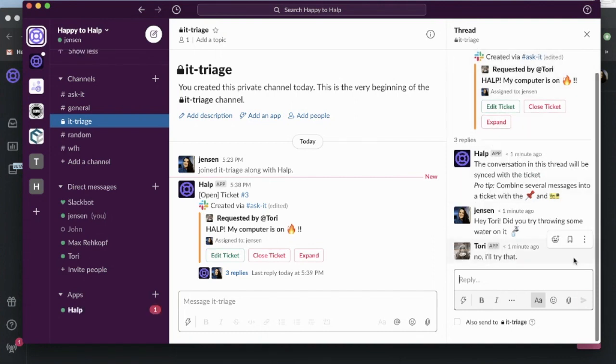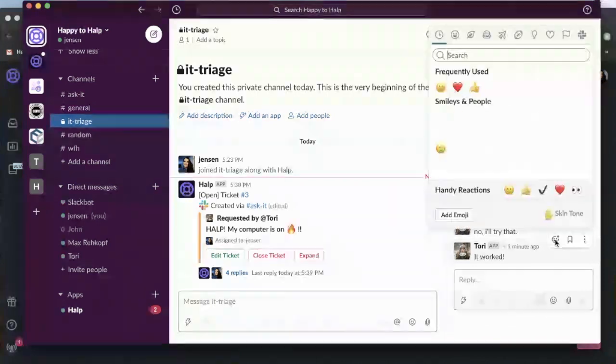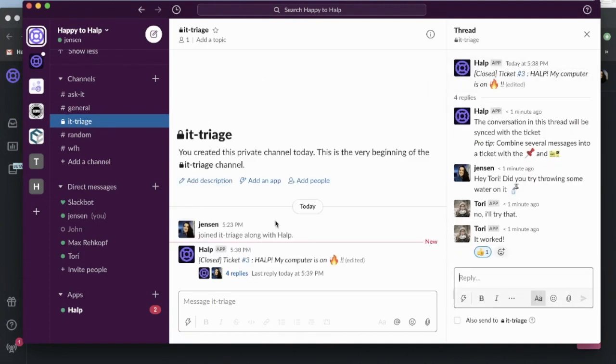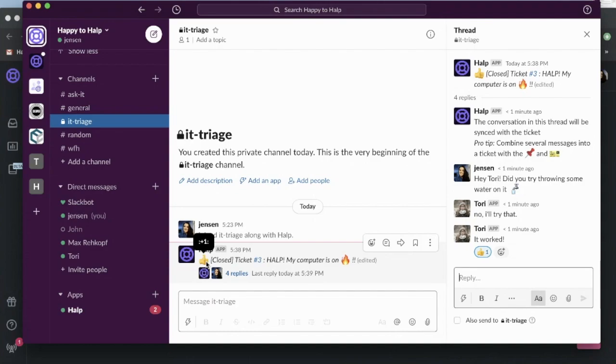So now Tori's gotten my response. She's going to try to fix her issue. And then once this ticket is complete, we can go ahead and close that ticket. Awesome. So I can close this ticket. It will be marked as closed in my triage channel. I still have a history of it. And she's given us a thumbs up, so we did a great job.